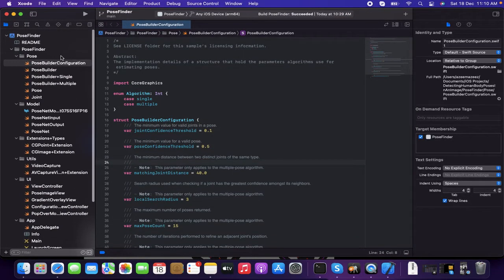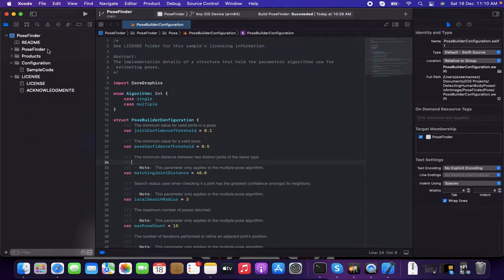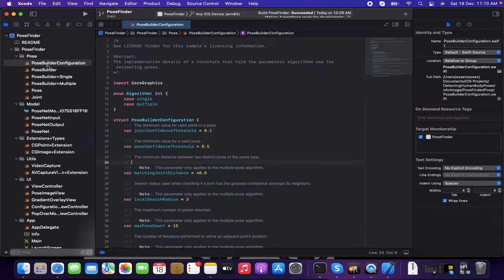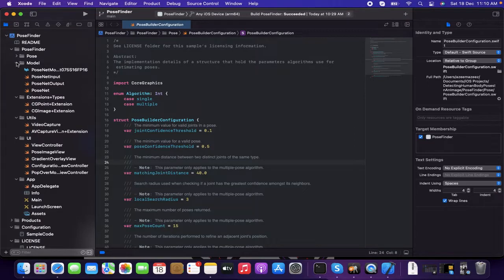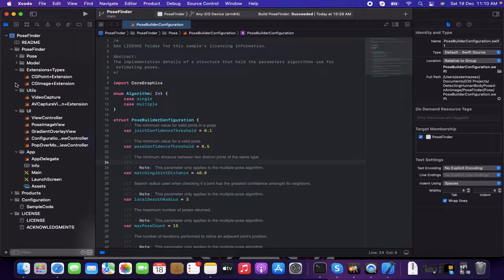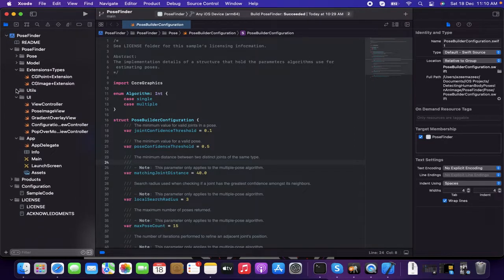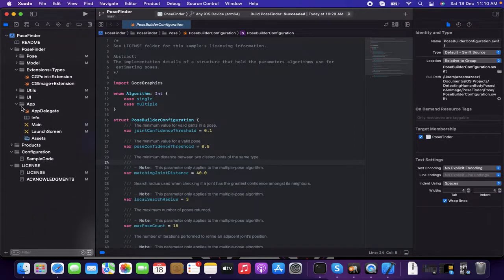So you can see some of the files, which is having the pose finder. Let's see what's there inside. It's having the pose, it's having the model extension, utils, UI and app.